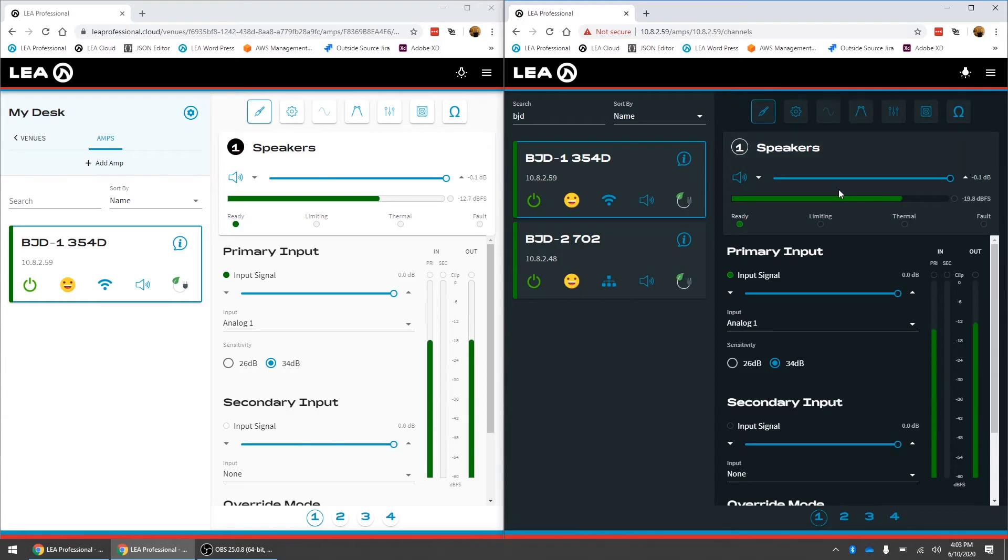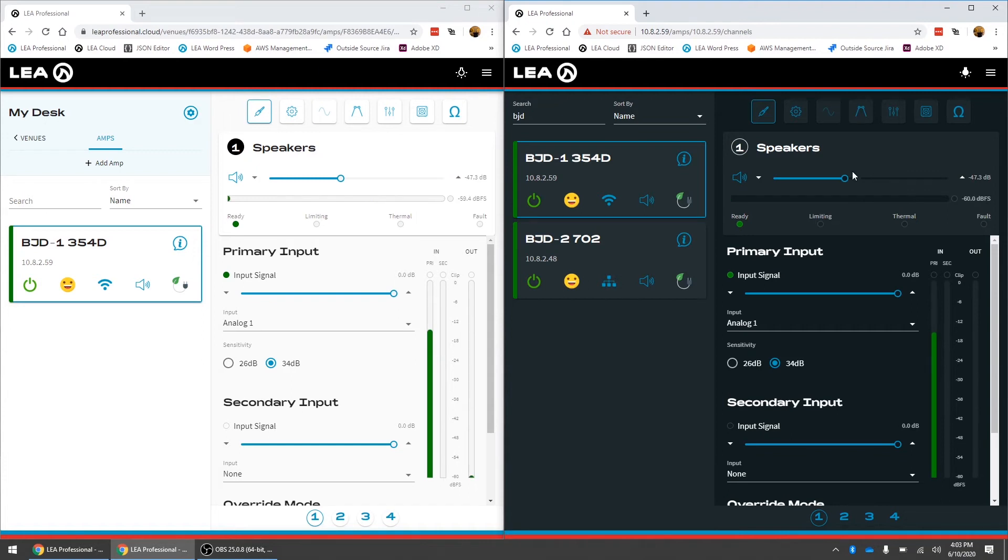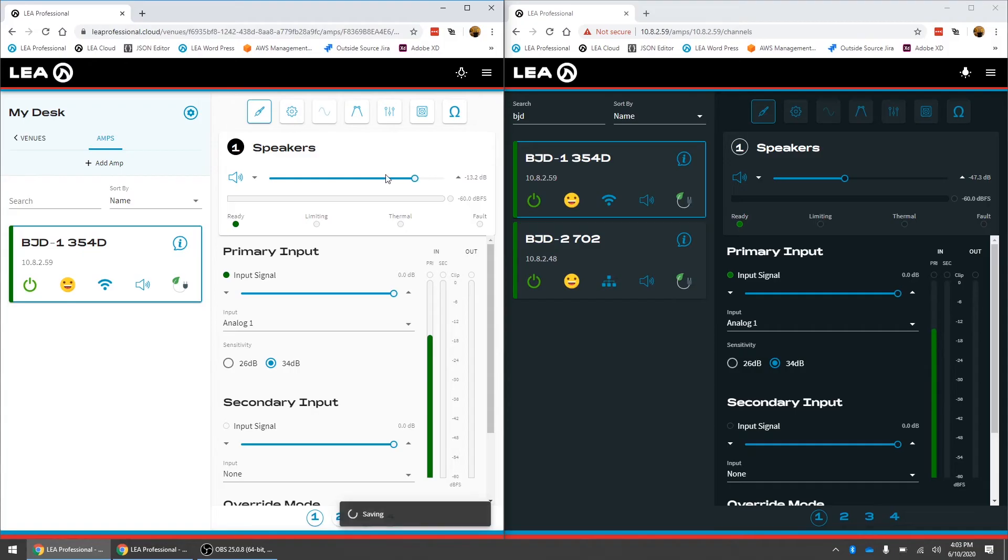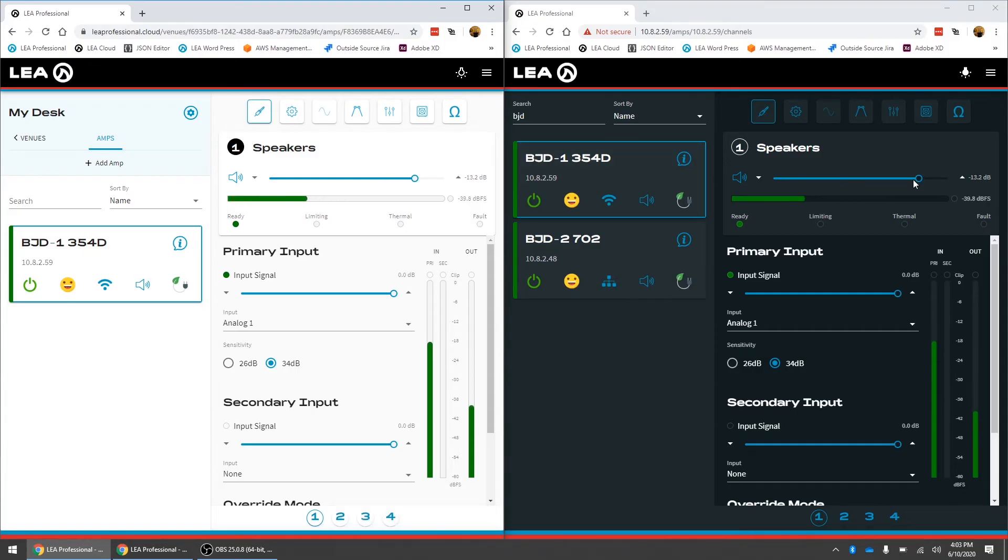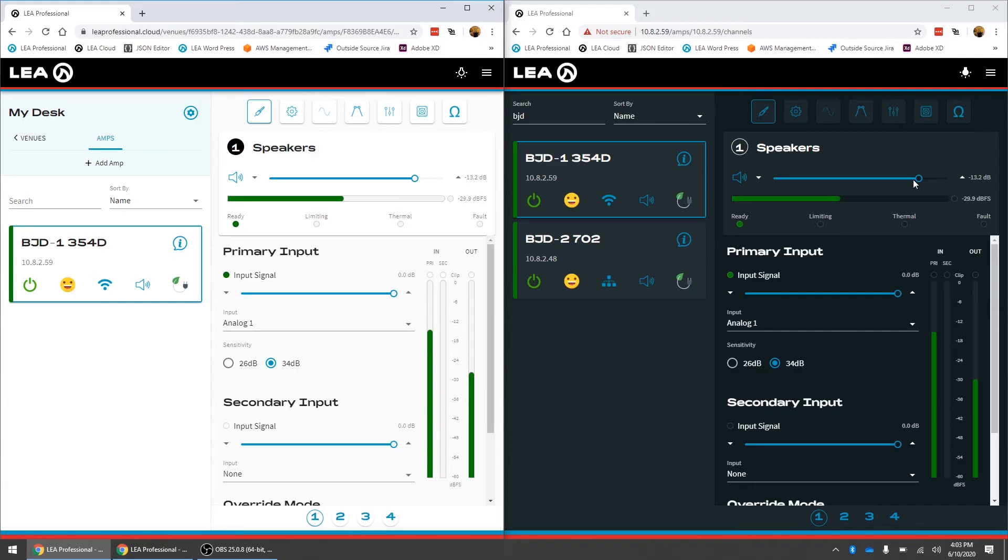You can see the meters are going on both. If I make a level adjustment in the local web UI it'll push to the cloud and if I adjust it in the cloud it will also push back to the local web UI. So you get full two-way communication for both control and monitoring functions for everything across the DSP.